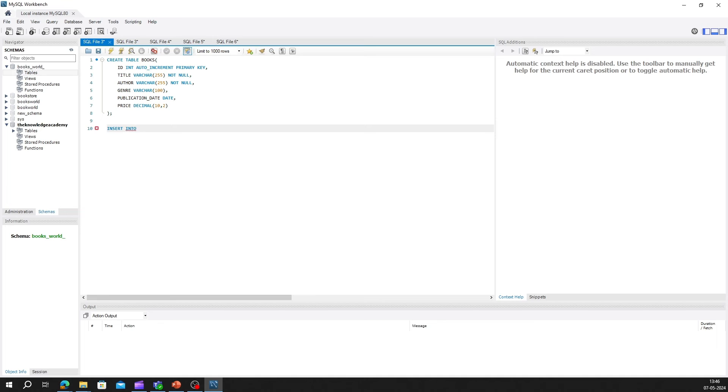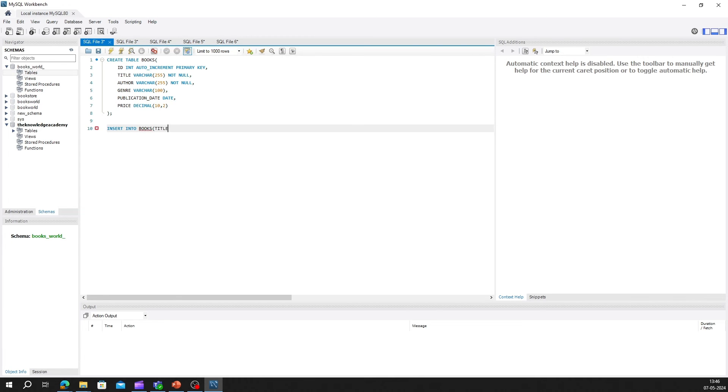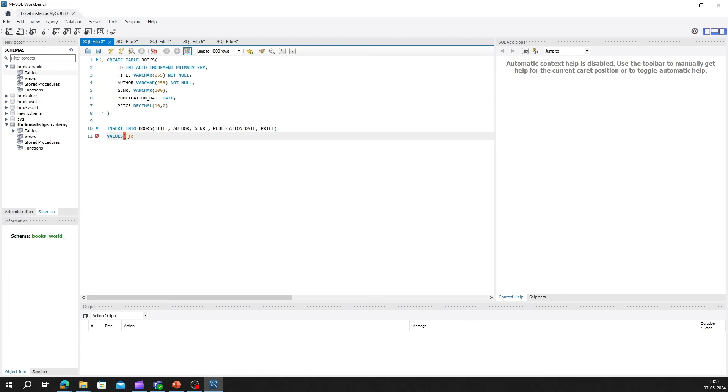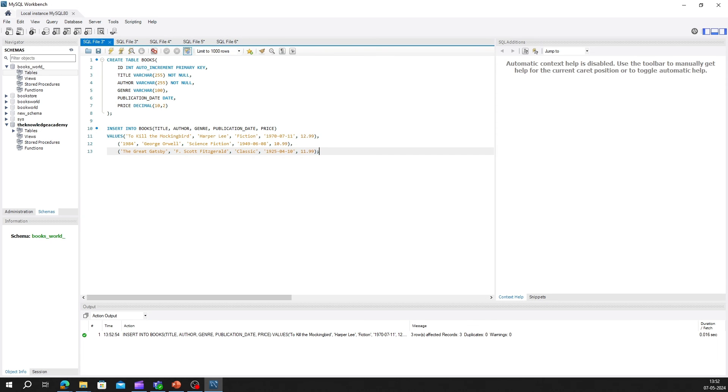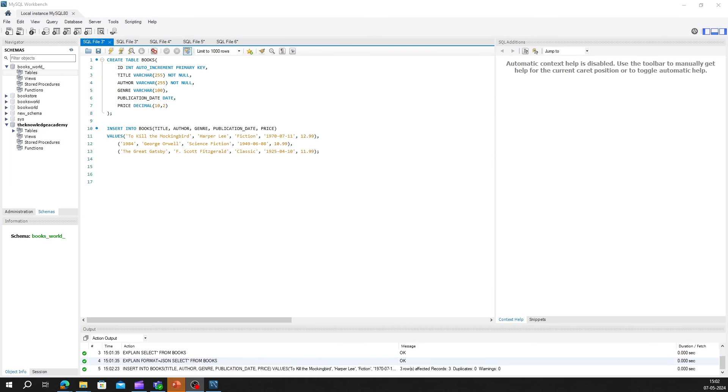Now that we've defined the structure of our database and created our first table, it's time to populate it with data. Let's add some sample data to our books table. Here's an example of how we might insert a few records into the table. In this example, we're inserting three records into the books table, each representing a different book. Each record consists of values for the title, author, genre, publication date, and price columns, matching the structure of our table.